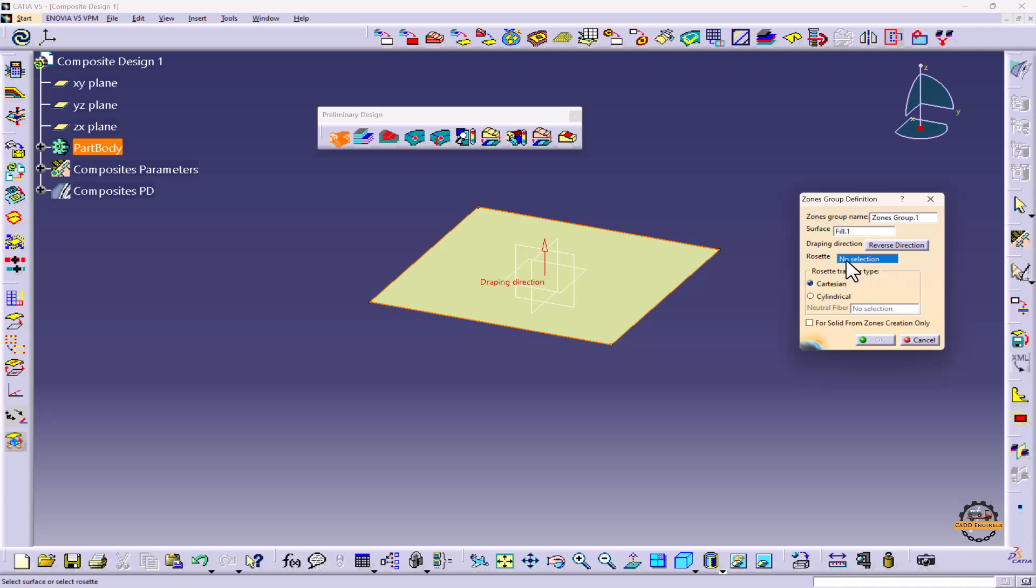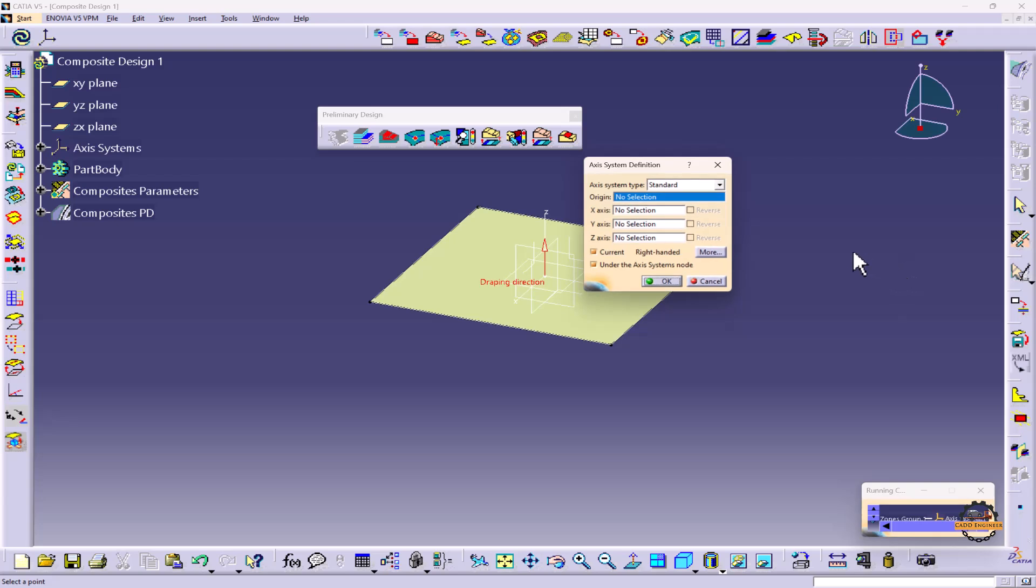Now it is asking for a rosette. Rosette is basically a coordinate system. So initially we don't have any coordinate system. We can right-click here and we can create axis system.